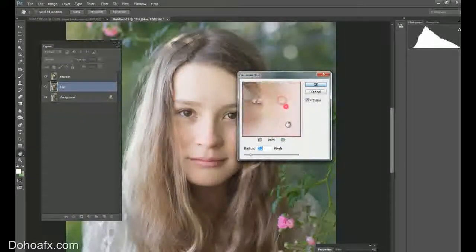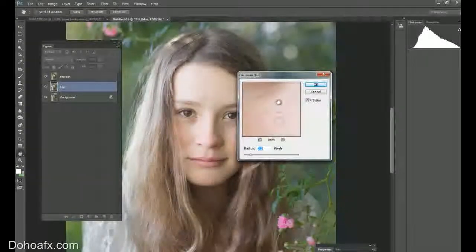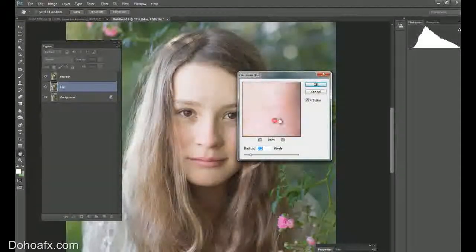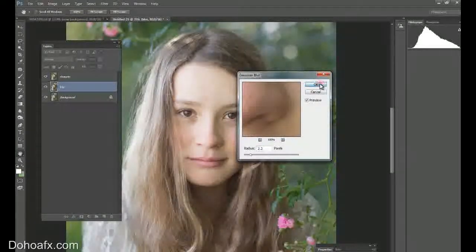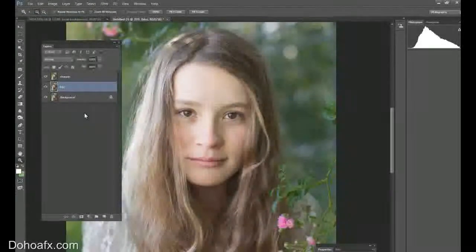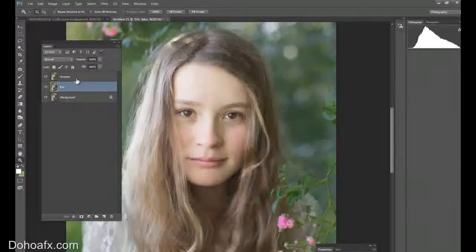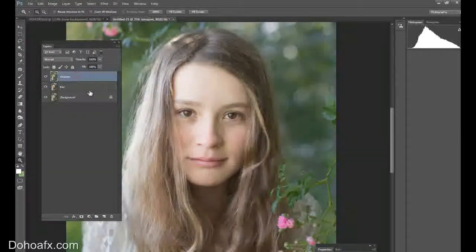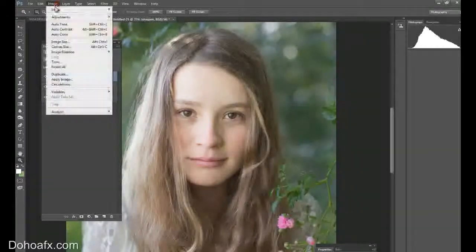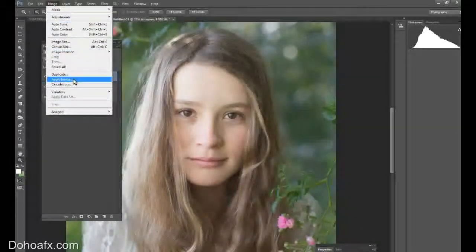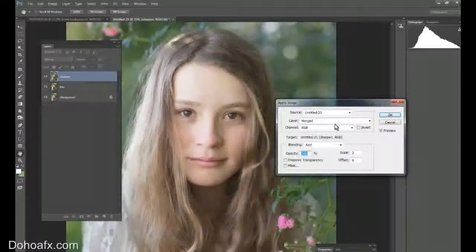And I'm going to do a Gaussian blur on the middle one, the blur layer. Now this is all in the PDF and I'm going to make it about 2.2. But what you want to do is make sure when you look at it that it's blurred the pores of the skin, just enough. You don't want to overdo it. Then I'm going to click on the sharpen layer, go to image, apply image.